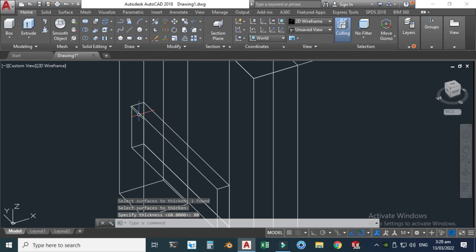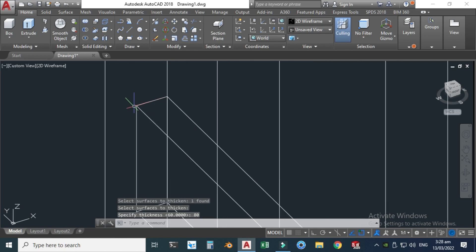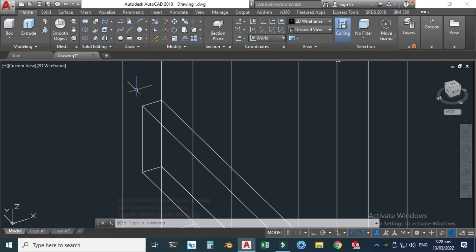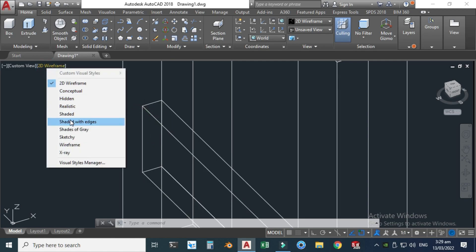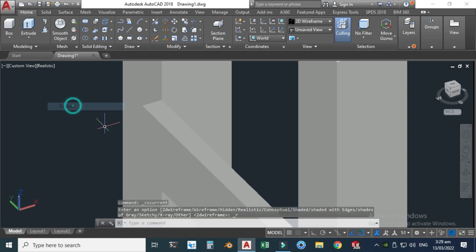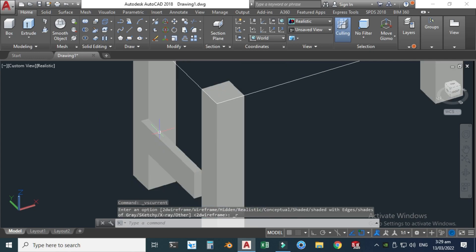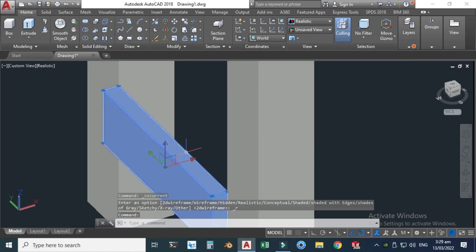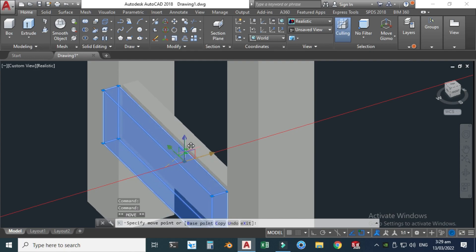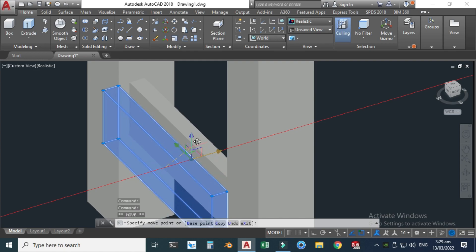So I'll select the Thicken feature, select this surface, hit enter key, and I need a thickness of maybe 80. Now I need to use the Move tool. But before that, let's change from 2D Wireframe to Realistic. Now I will use this gizmo to move this into position.